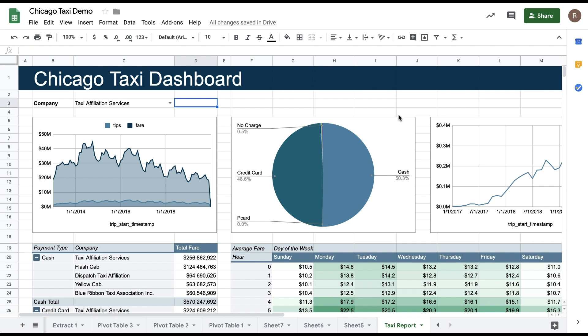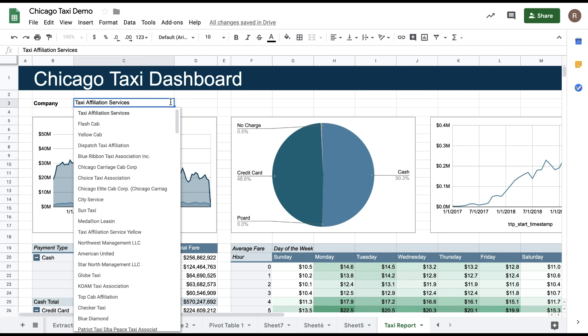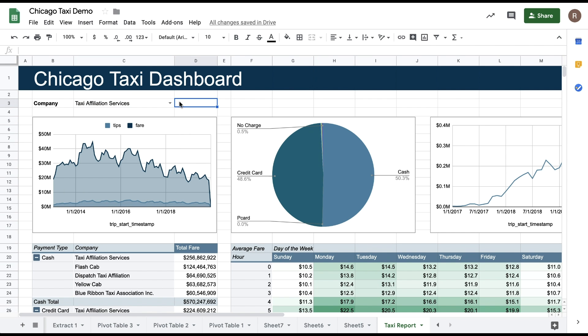For those who are familiar with SQL, we have another option called Query Parameters. This allows you to create a SQL query that contains references to data that lives in particular cells in your file. For example, let's say I have this Chicago taxi report that I've built with a dropdown that shows different taxi companies in Chicago. I can write a query that will then update depending on the value in that dropdown.